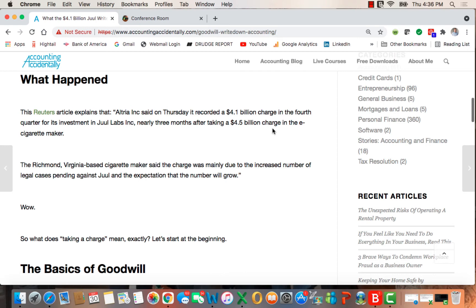Why did it happen? Well, it was mainly due to the increased number of legal cases pending against Juul and expectations that the number will grow, so it is a legal issue.